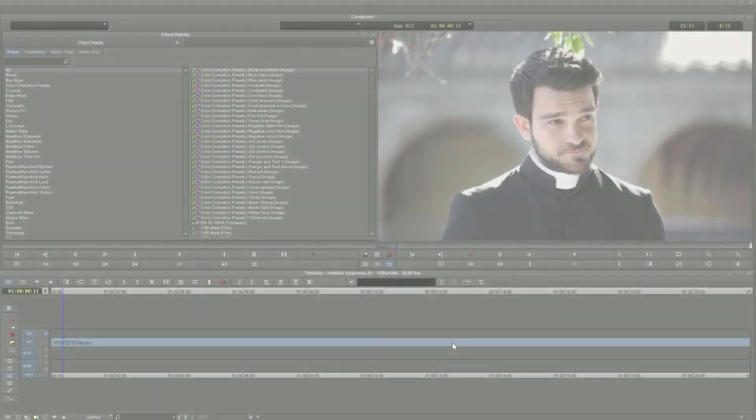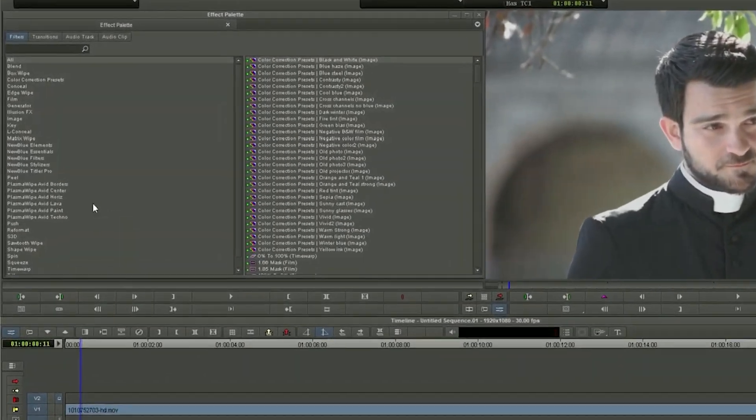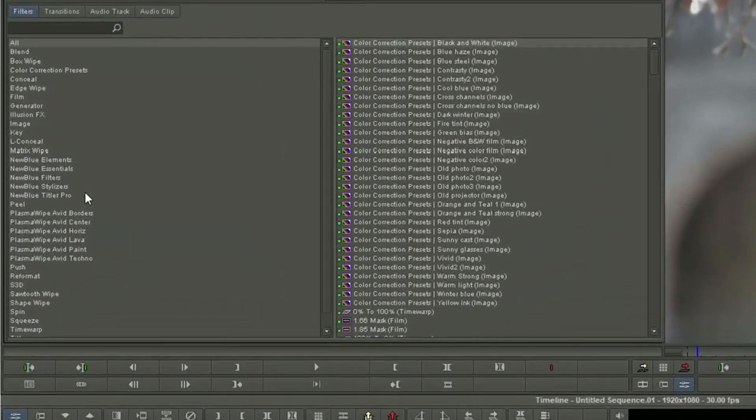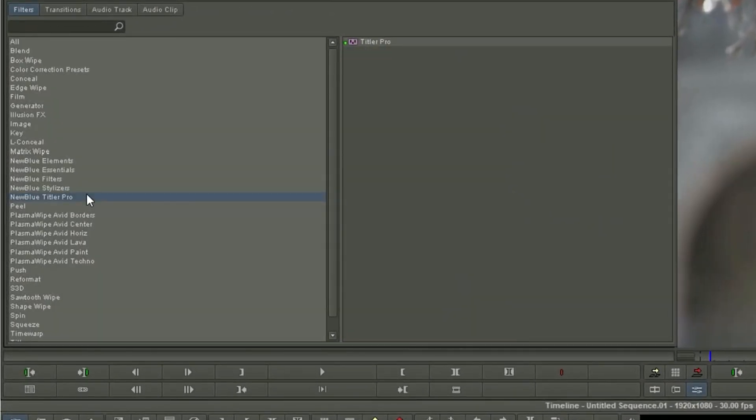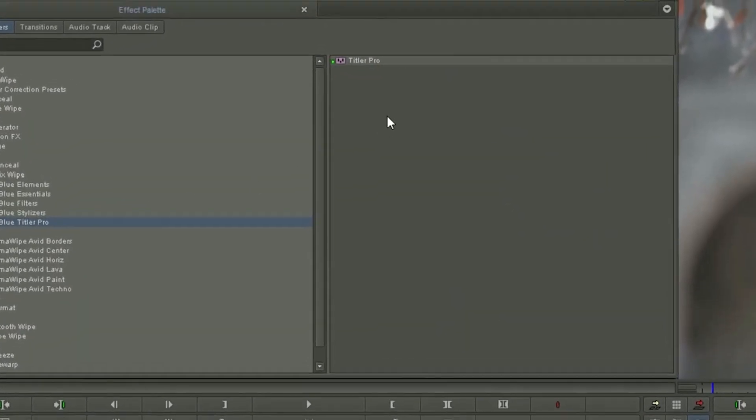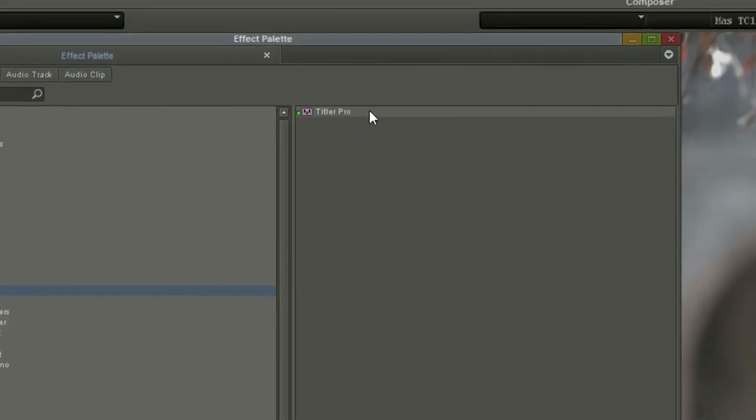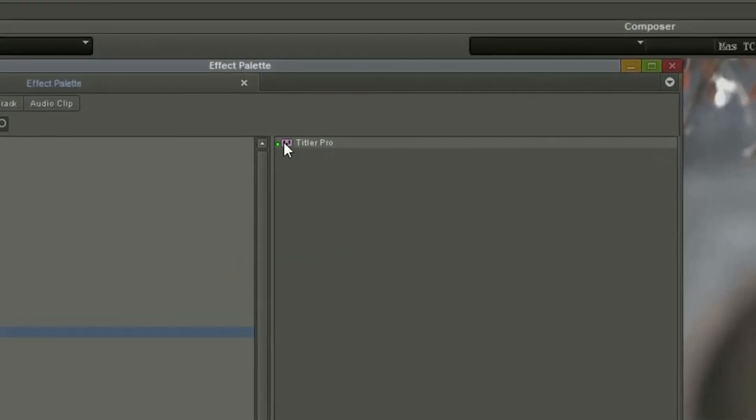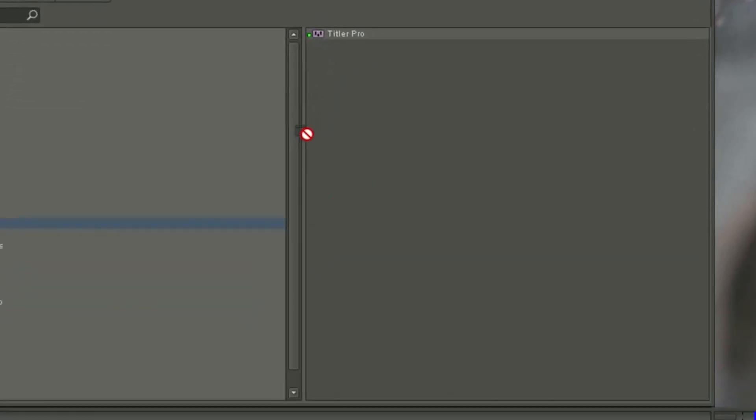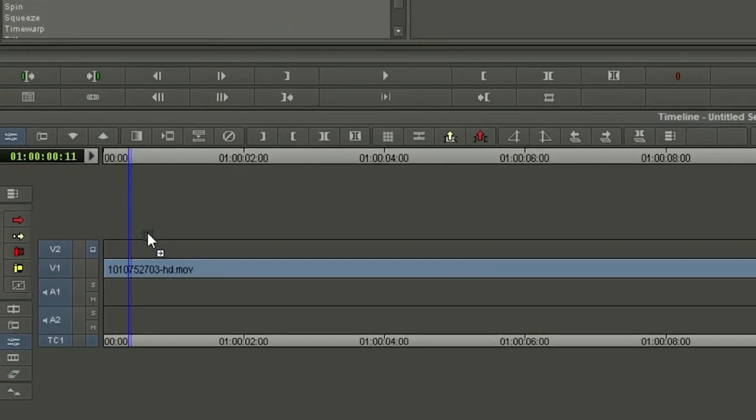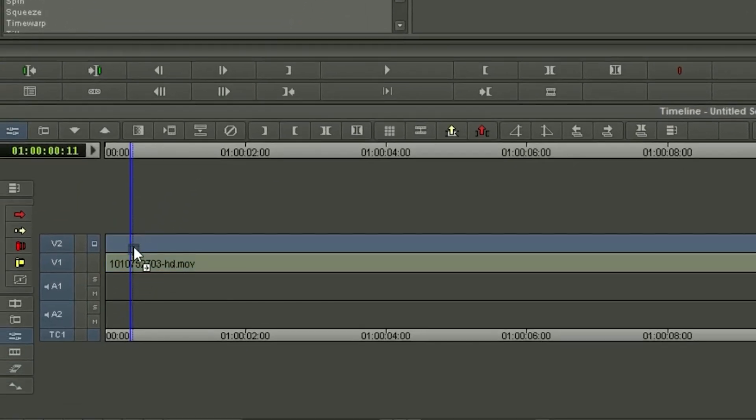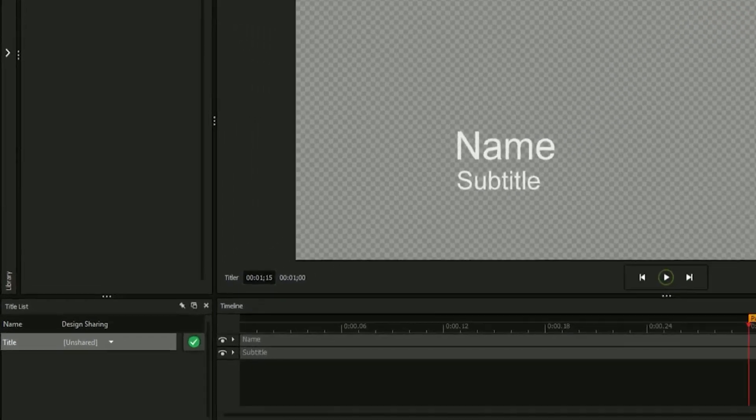The title designer can be opened in a number of ways, but for the purposes of this video we'll be entering the title designer through video editing software, in this case Avid Media Composer, by creating a new Titler Pro effect.